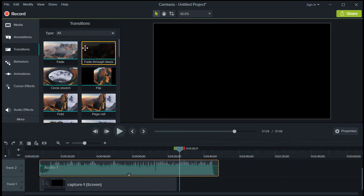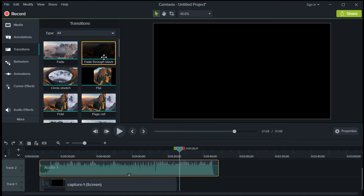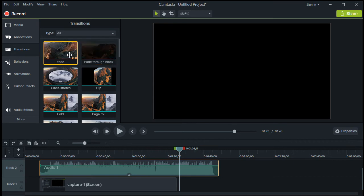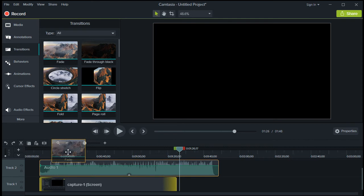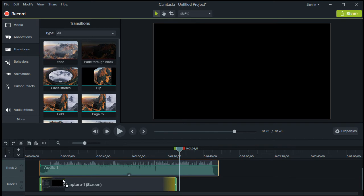You can hover your mouse over it to see a short preview of each transition. Let's go with Fade. Drag the transition and before you add it to the video, you can see that you can put it either at the beginning or at the ending of your video.